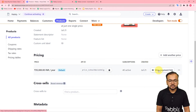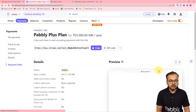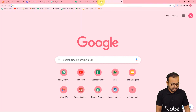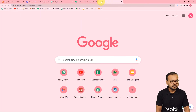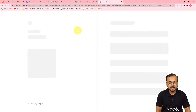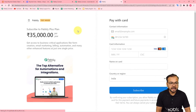This is the payment link. I'm going to open the payment link in a new tab. This is the payment page I have created with the help of Stripe.